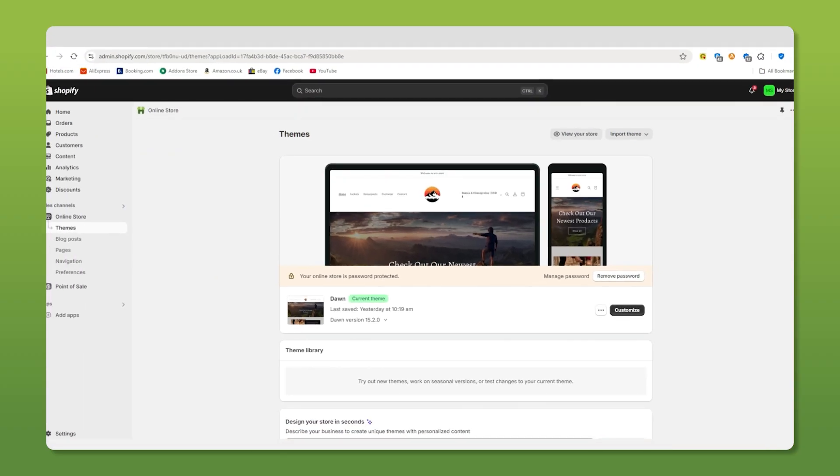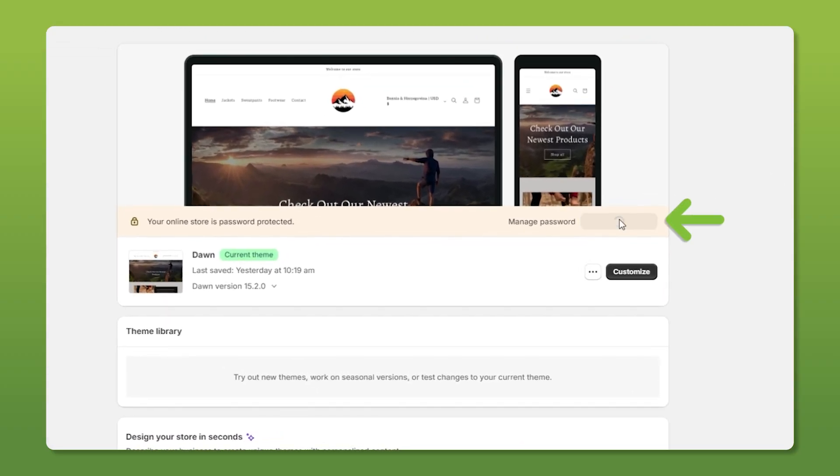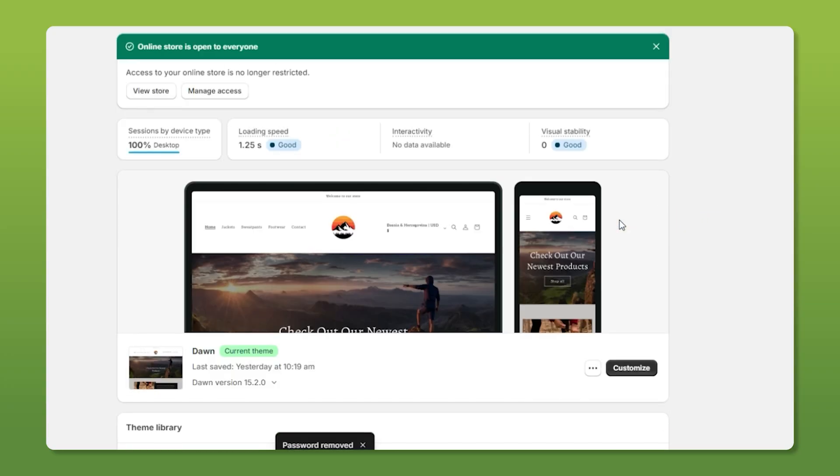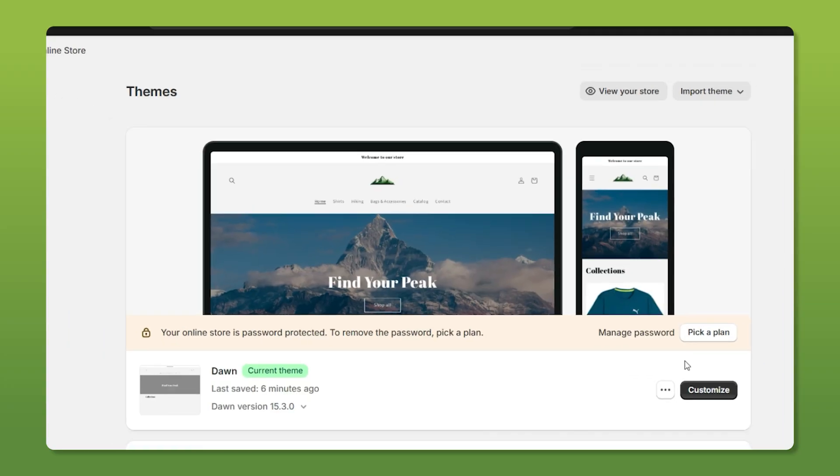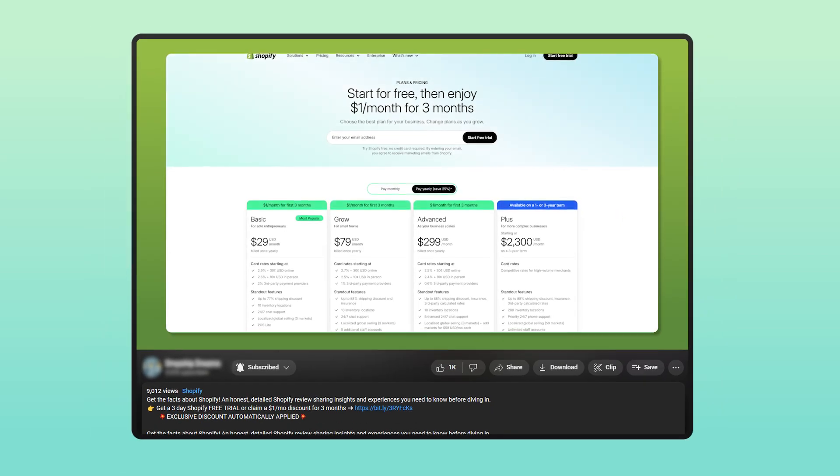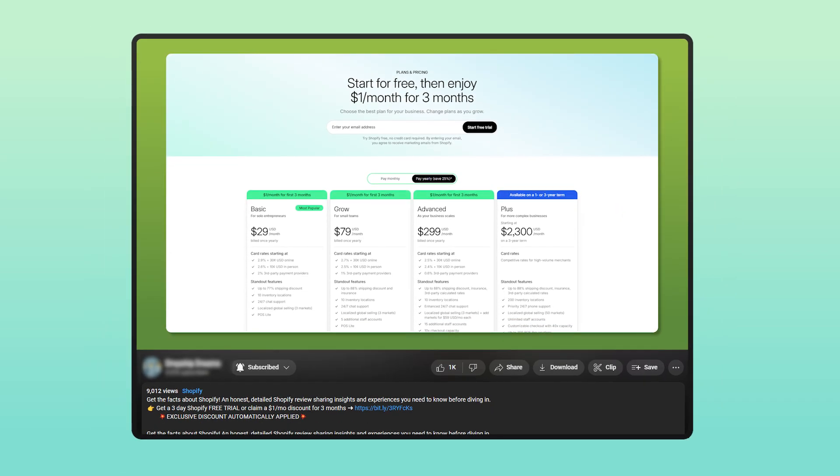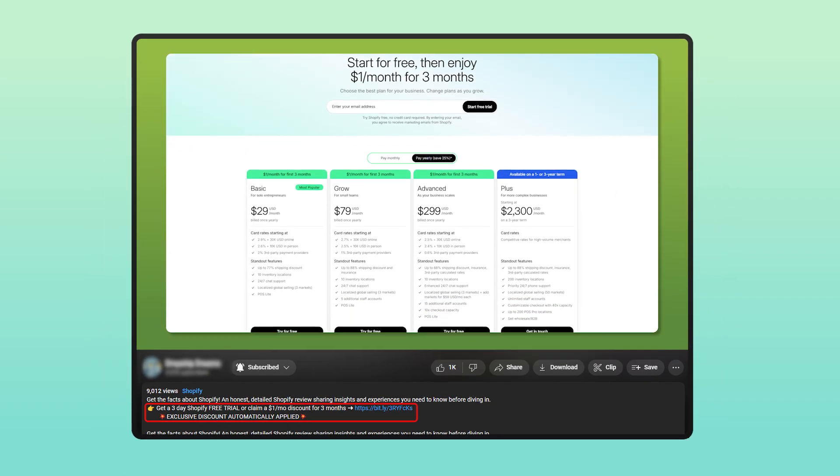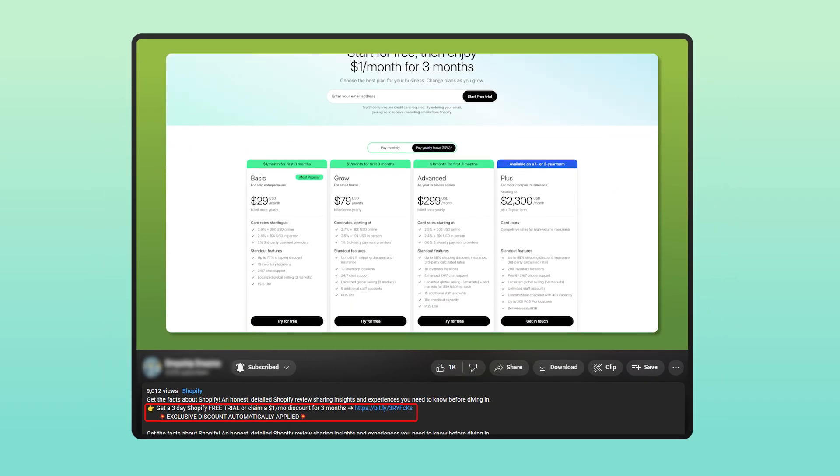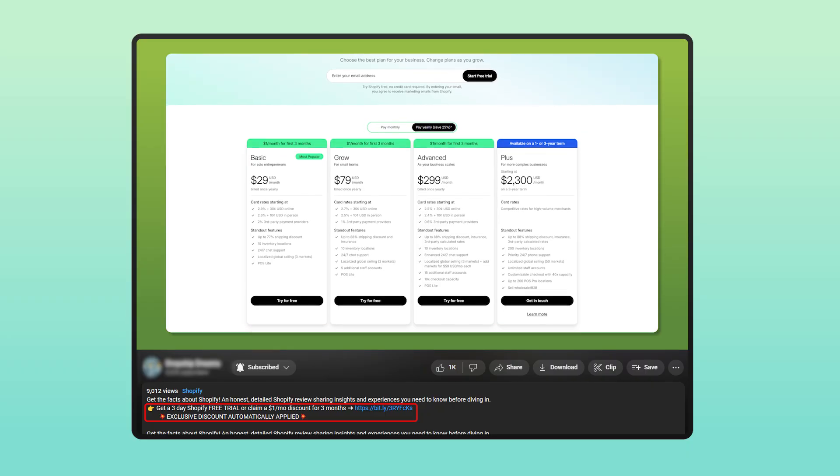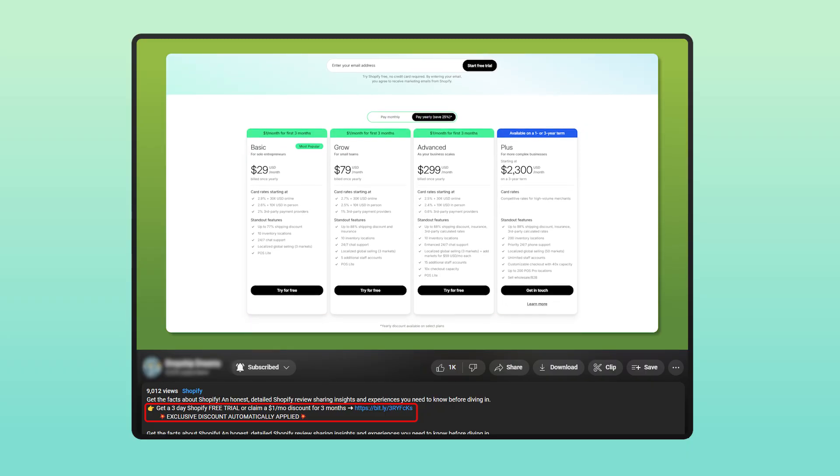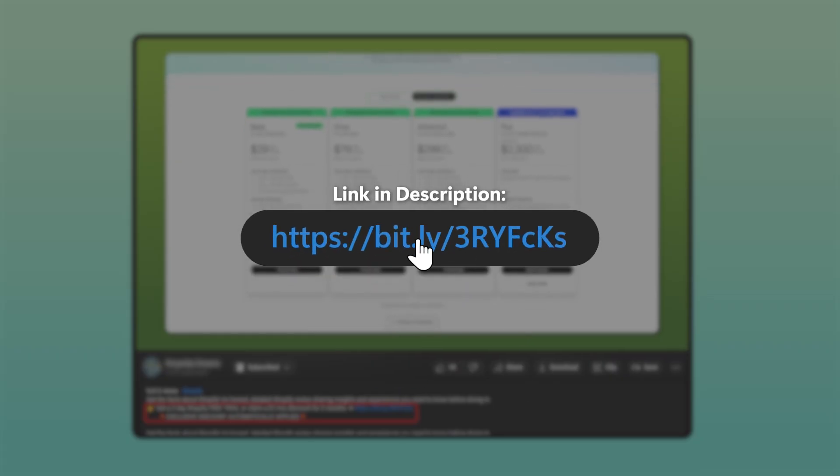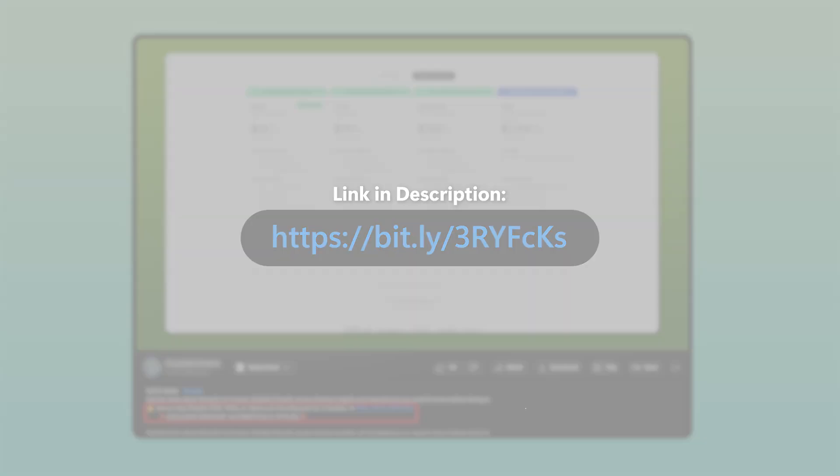Lastly, to make your store public, all you have to do is remove the password from your dashboard here and you're good to go. Granted, you will have to buy a plan to do so, meaning definitely take advantage of that deal that gets you the first three days for free and pay a dollar per month for the first three months. So feel free to take advantage of that. And that will always be in the description below.